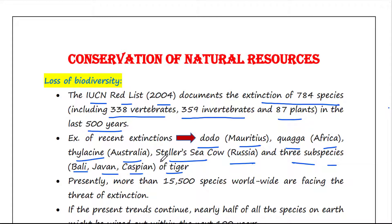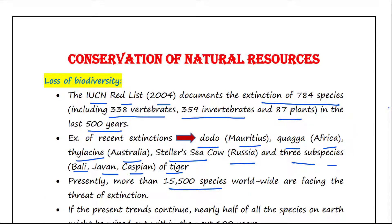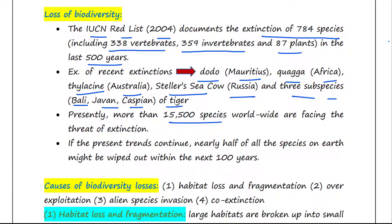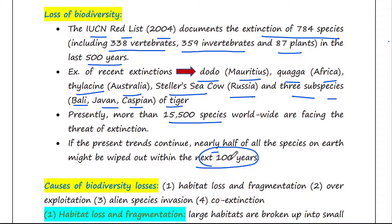Presently, more than 50,500 species worldwide are facing the threat of extinction. Ecologists warn that if the present trends continue, nearly half of all the species on earth might be wiped out within the next 100 years.